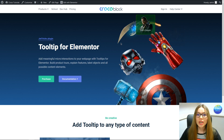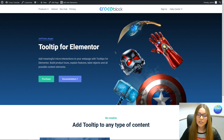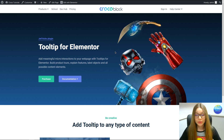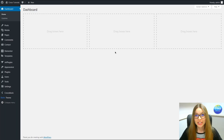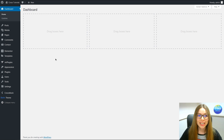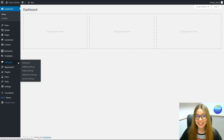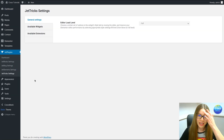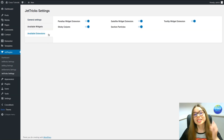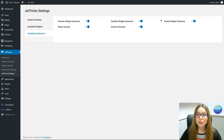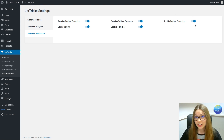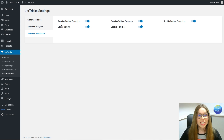Before we start, we have to make sure that this extension is actually turned on in our dashboard. So let's go to Dashboard > Jet Plugins > JetTricks Settings > Available Extensions and make sure that the tooltip widget extension is toggled on. Mine is on, so we can proceed to the next step.